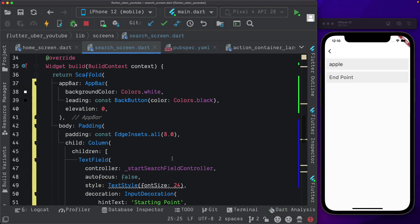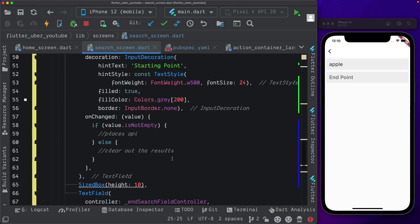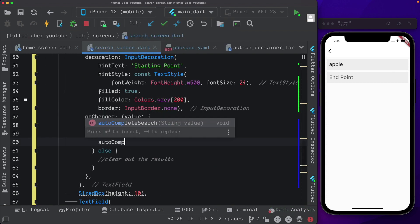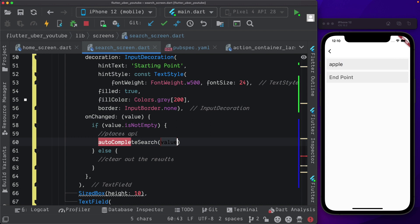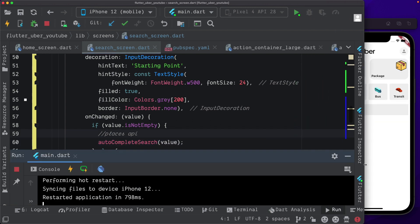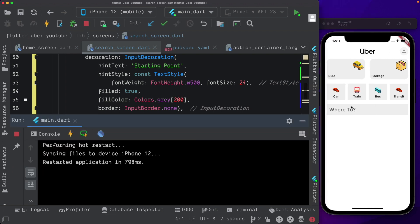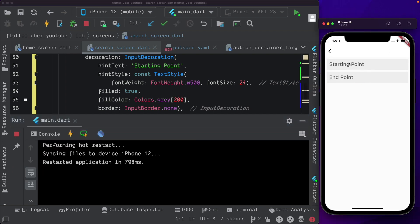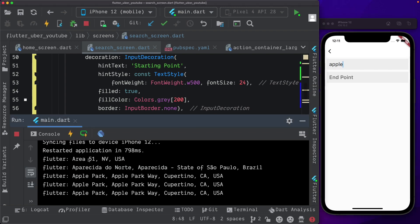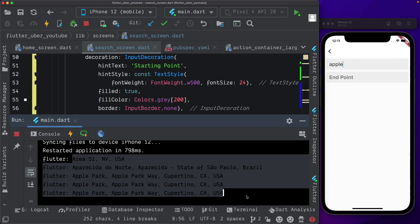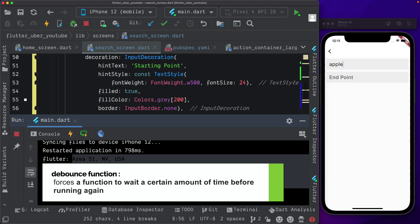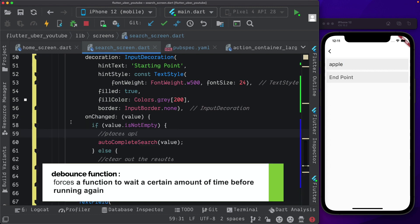So now we can come down here in our on-change text, we can call our autocomplete search, pass in the value. Let's just reload the app. I'm just going to open up the run tab as well. Let's try and search for a place. So we'll say Apple. As you can see, we're getting a set of results back. We should be using a type of debounce in order to prevent the search from happening so fast.